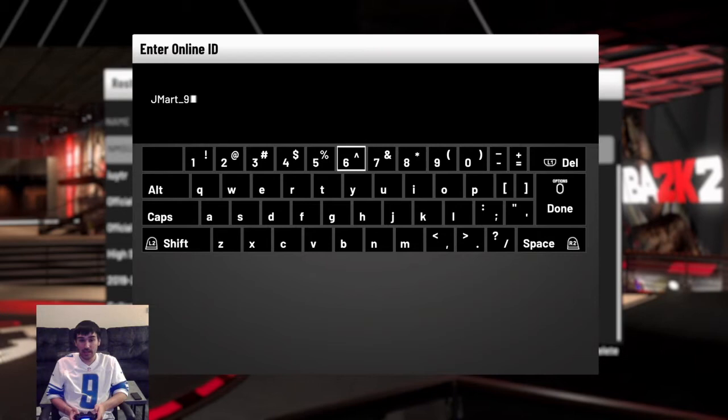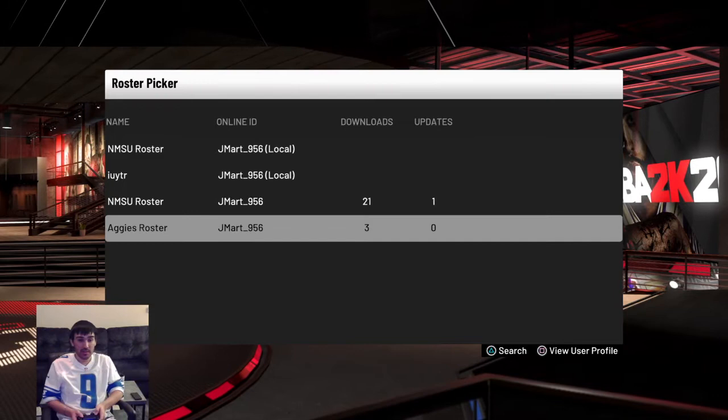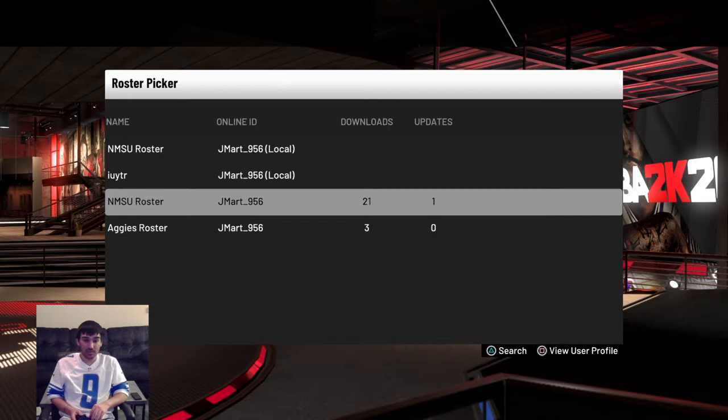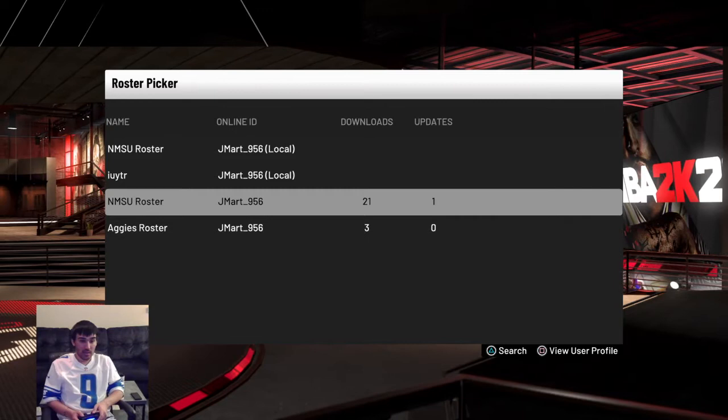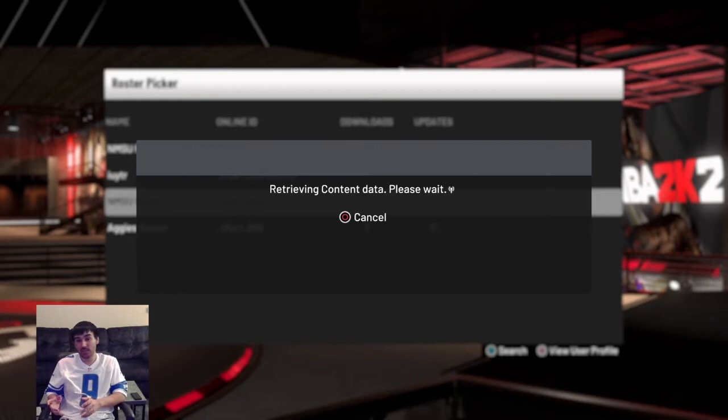So as you can see, they're popping up right there. The reason why there's two of them — do click on the one that has 21 downloads. The Aggies one was sort of an experimental one, so some of the ratings are a little bit off. Click on the NMSU roster one. Once you click on that, it's going to upload the roster onto your 2K20 video game. And once that's done, you can see the created players here.